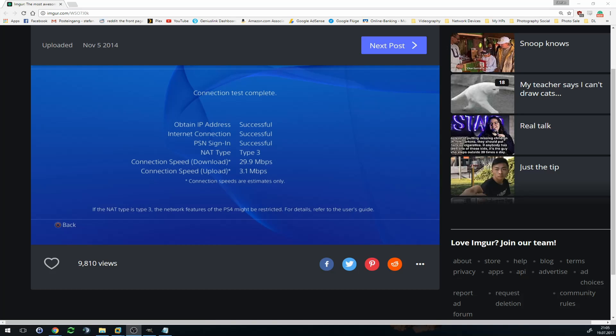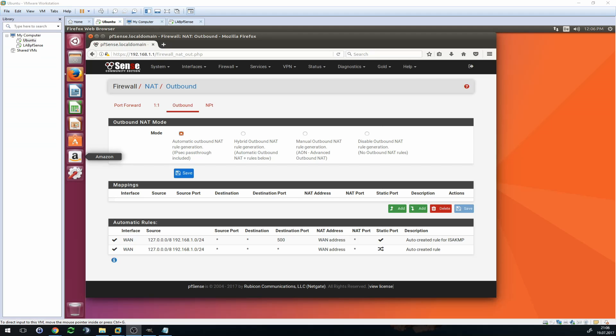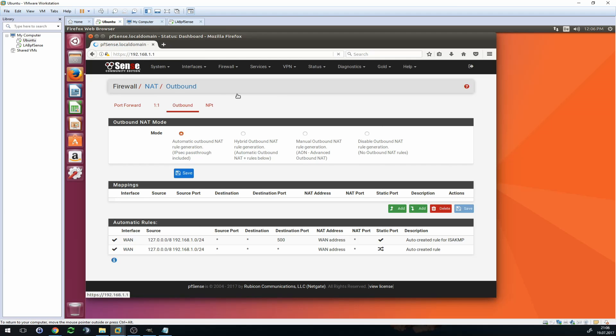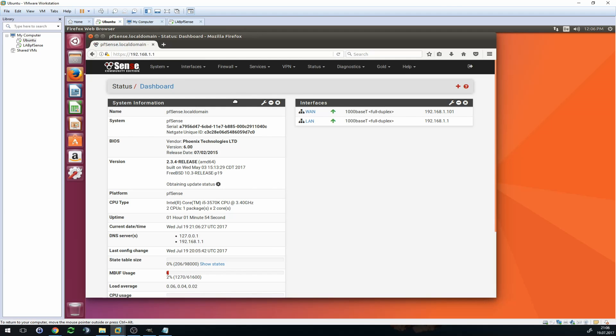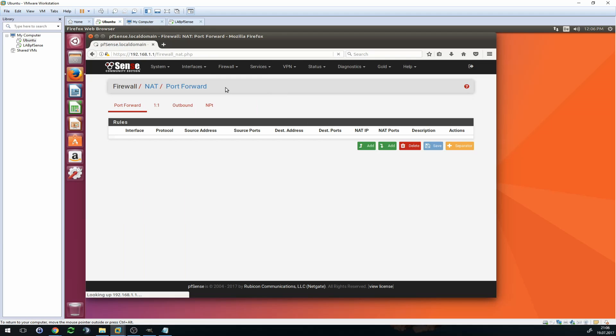You simply have to log into your pfSense firewall over your web browser, go to Firewall, go to NAT. Don't wonder, this is a freshly installed pfSense just for lab purposes, so there is nothing much going on here.